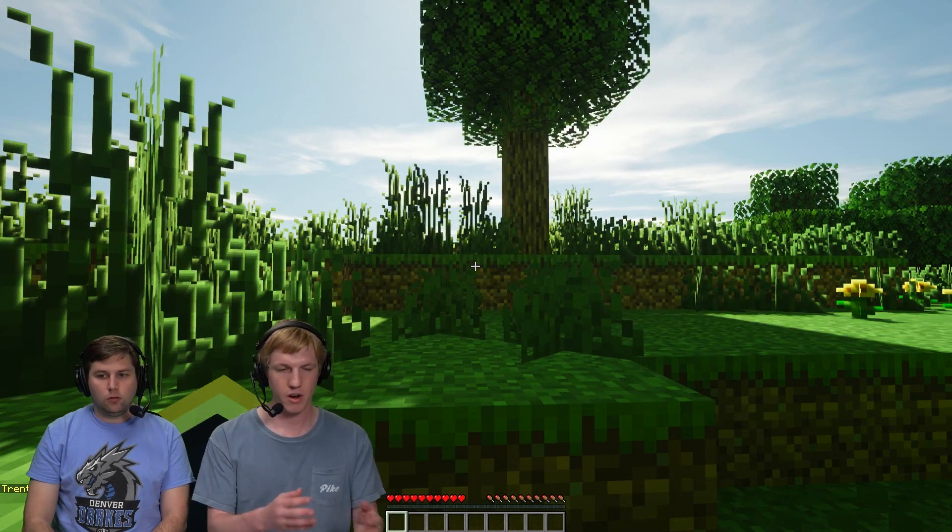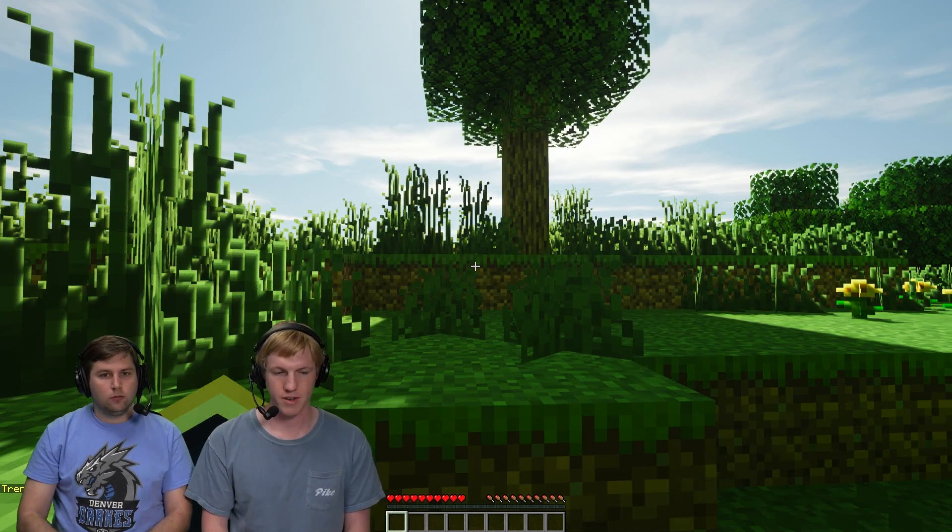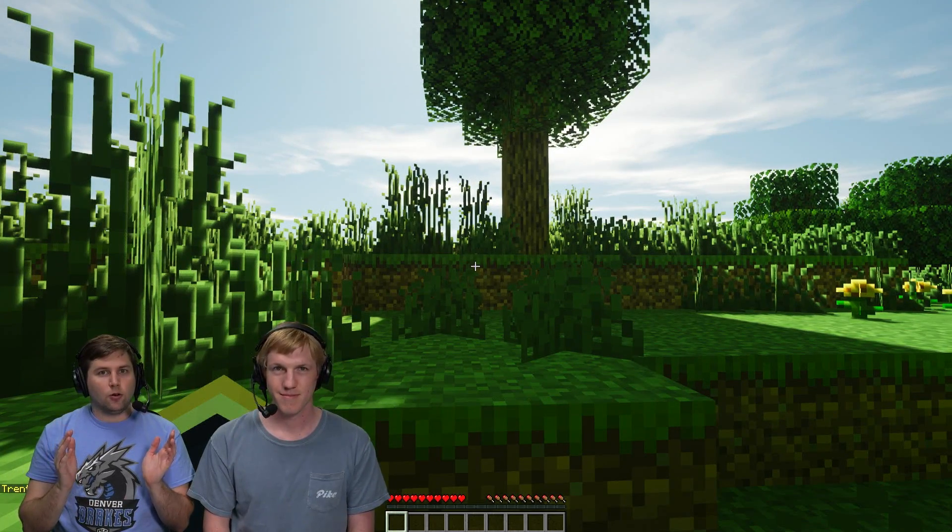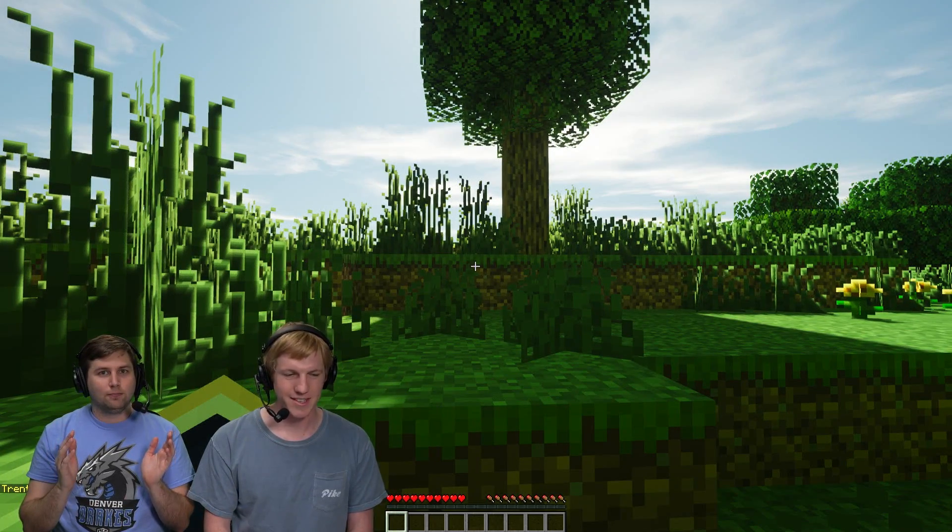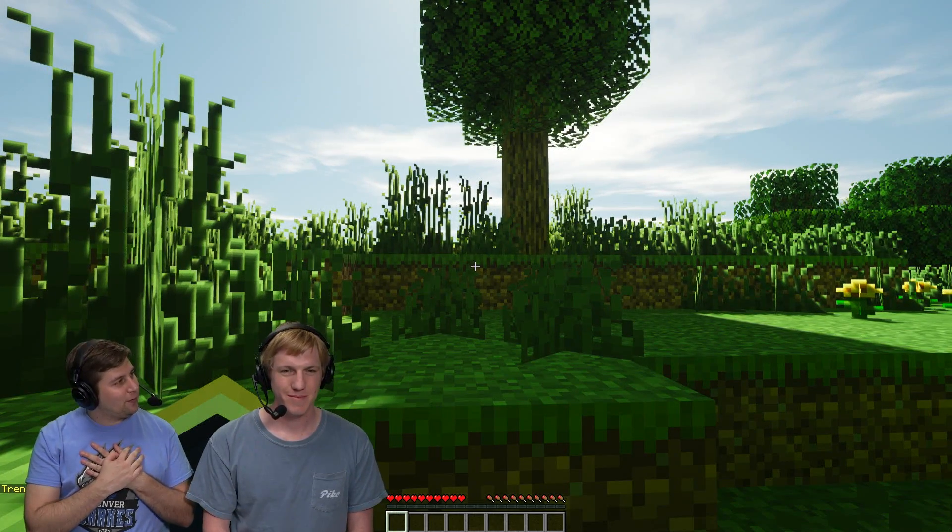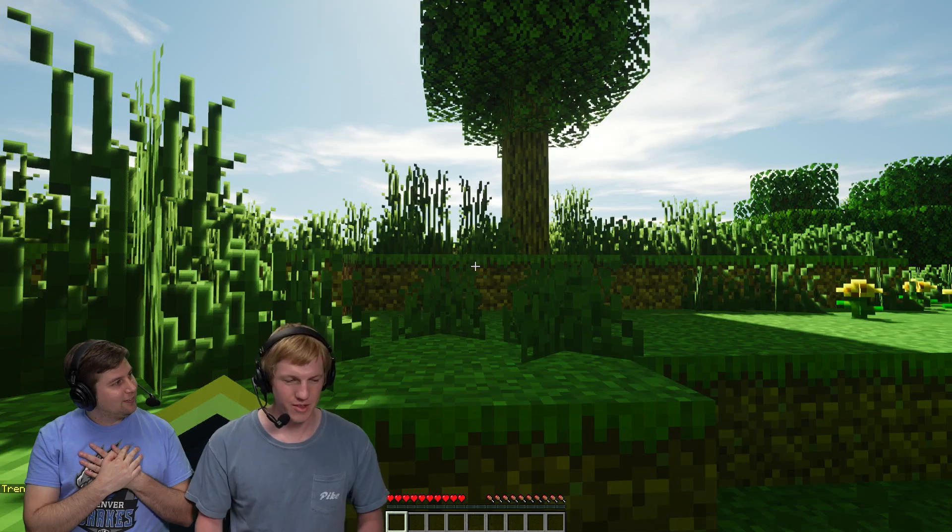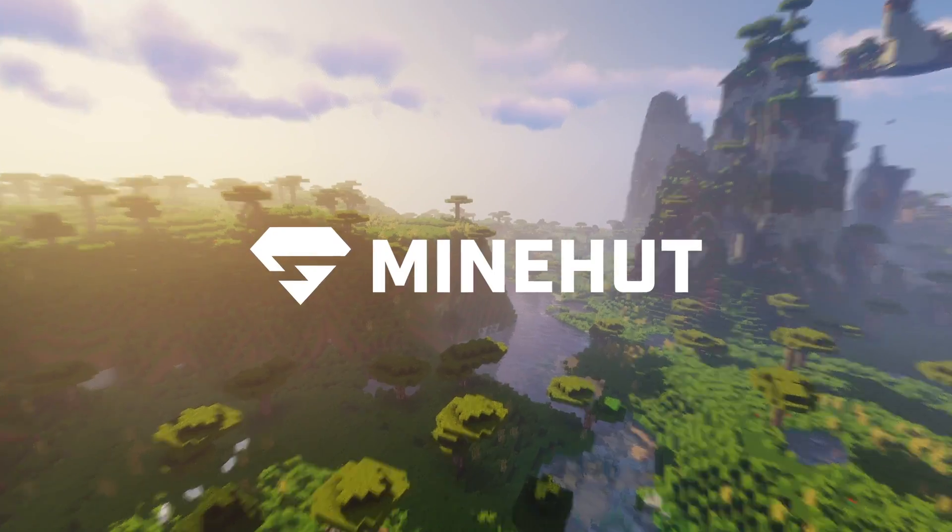And here we are in our Minehut server. It's gorgeous. Nice. It's of our very own. This shader pack is beautiful. Cool. So now you've made your own server and you can join it.